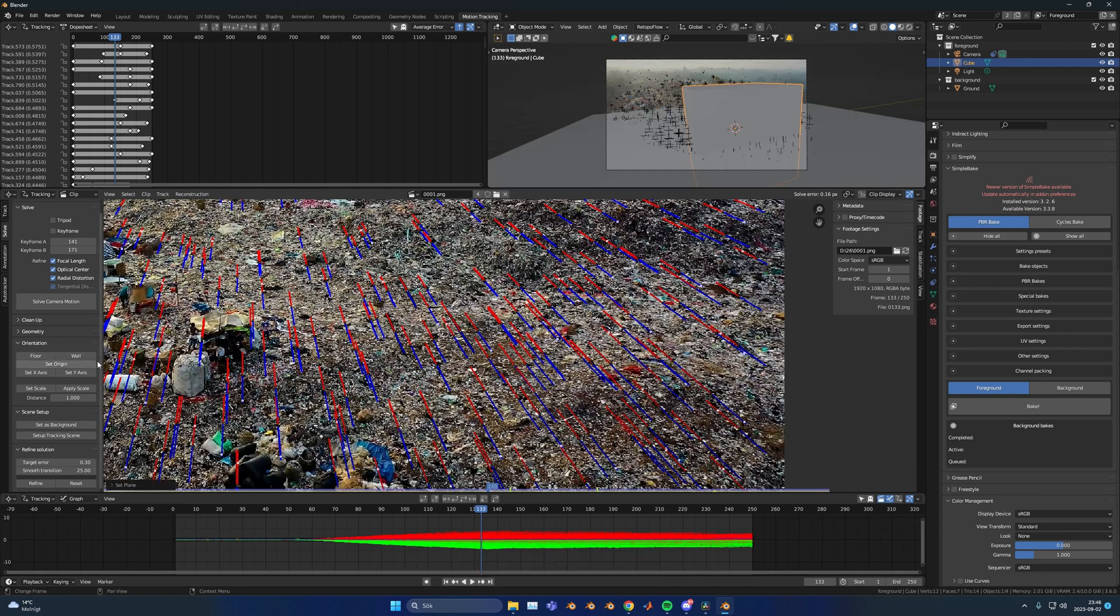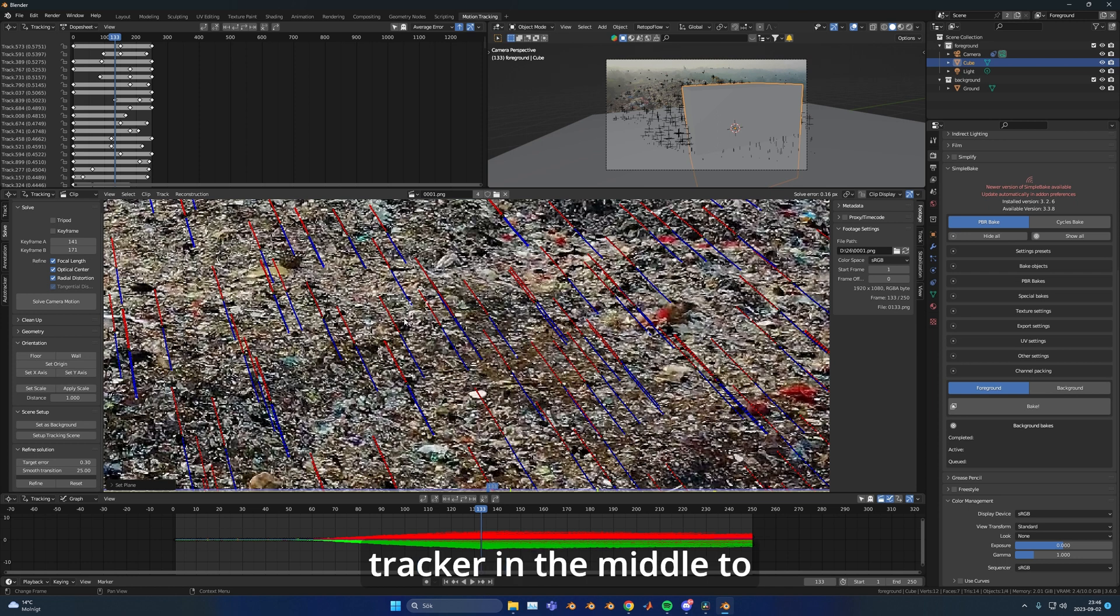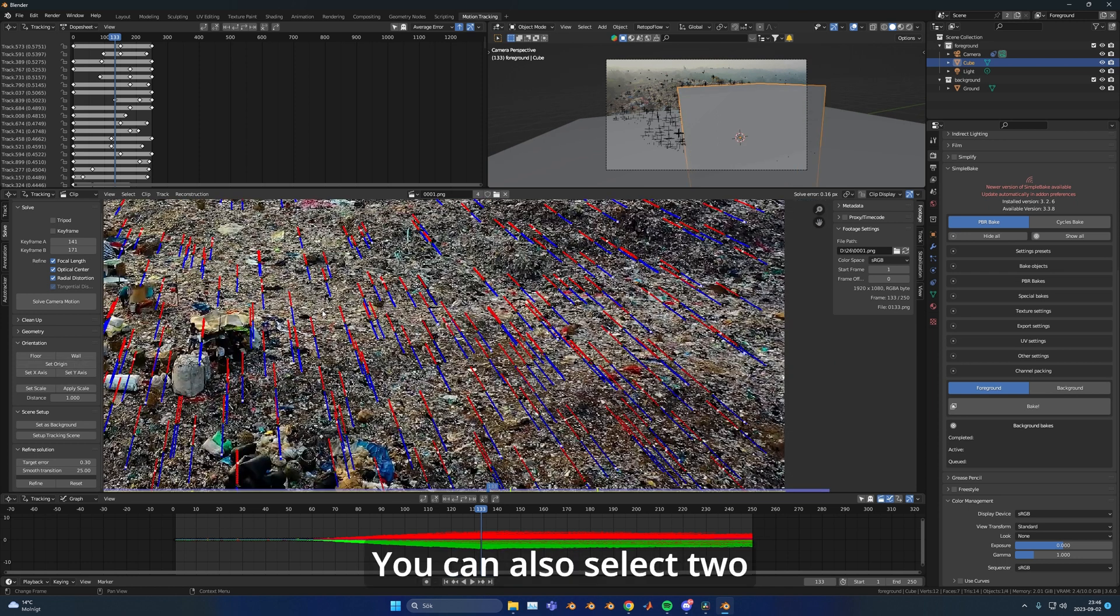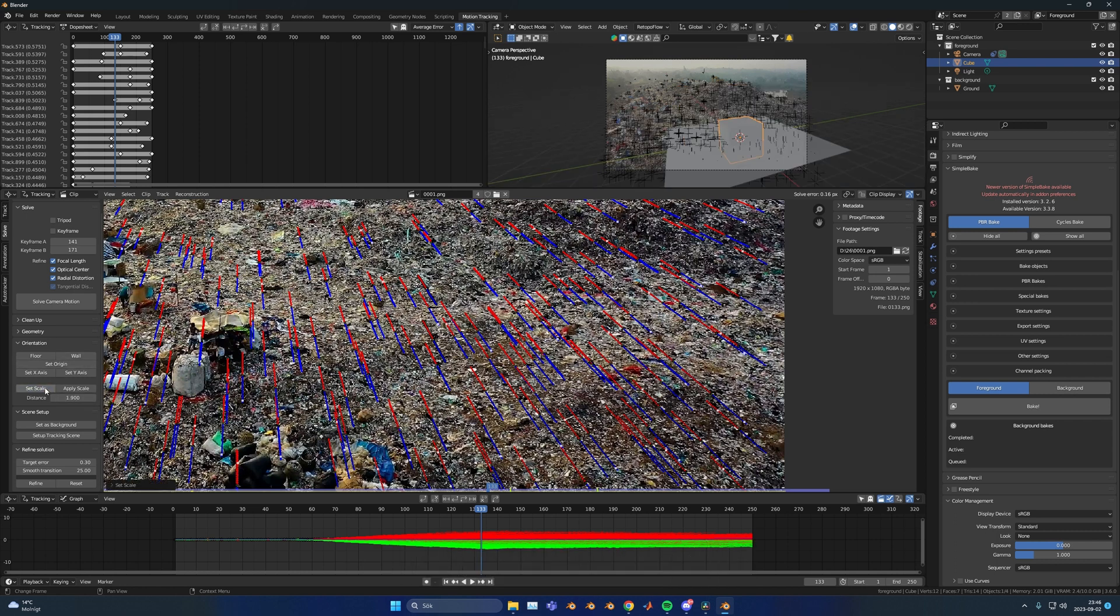You just hit the floor button. You can also select one tracker in the middle to set that as the origin. You can also select two of the trackers and change the scale.